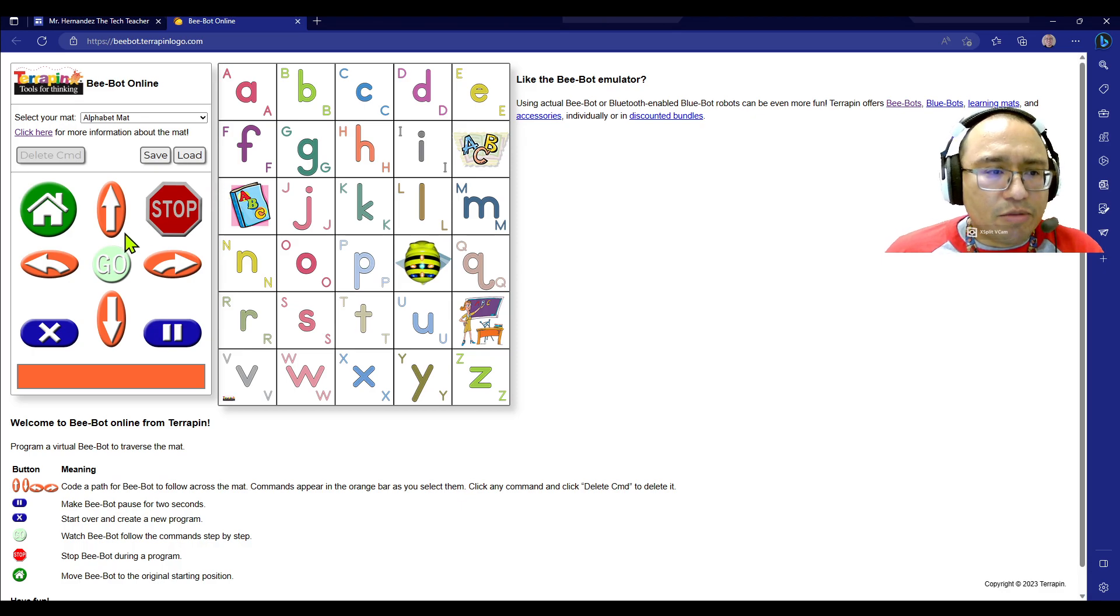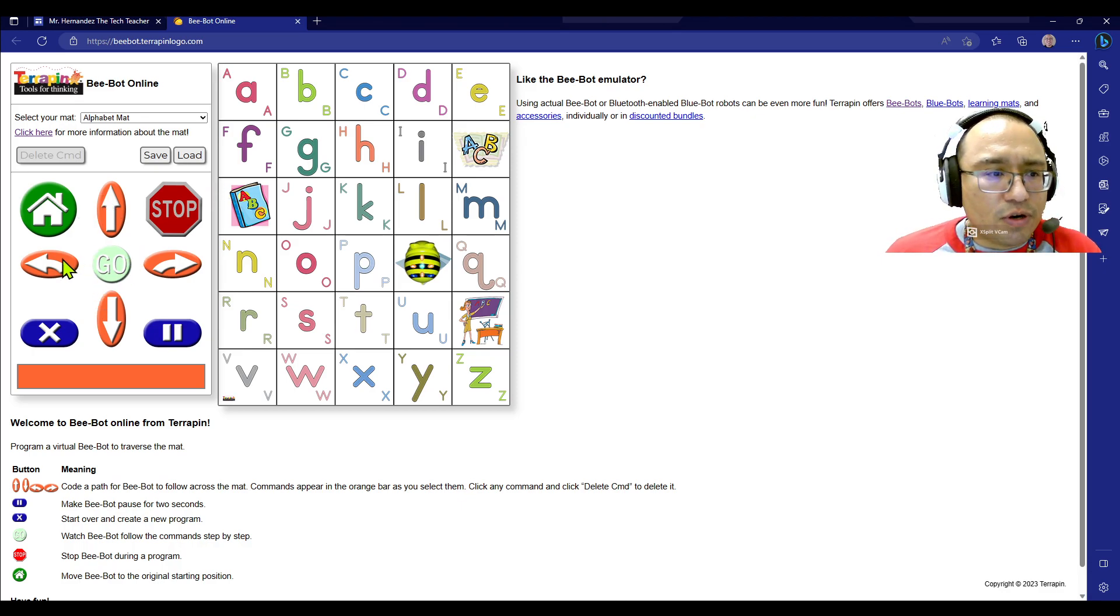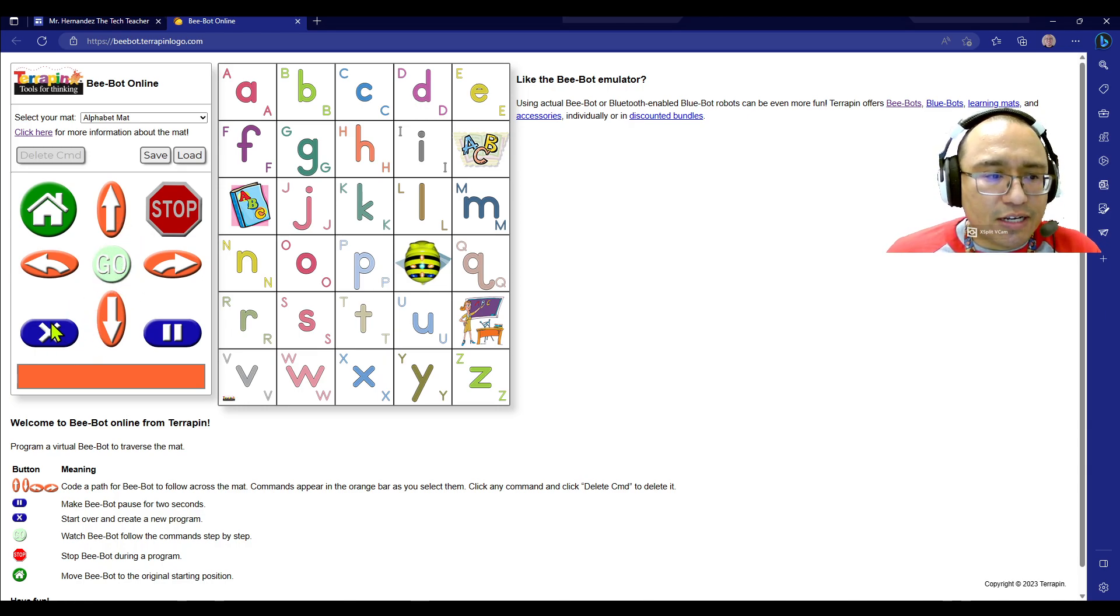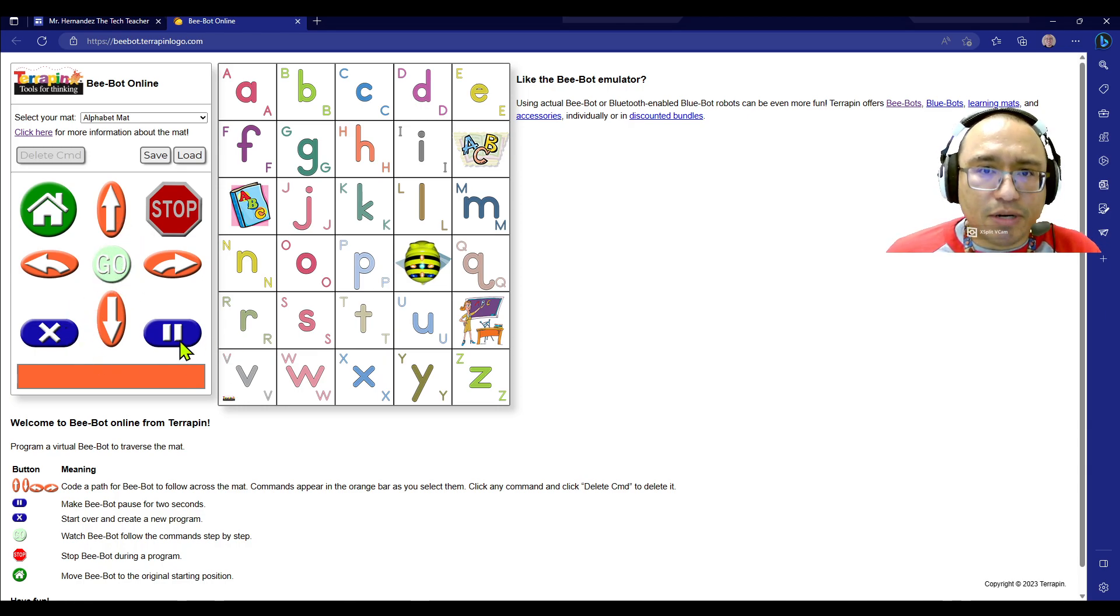Our B-Bot has buttons for forward, left, right, and backwards. You also have a go button, a clear button, and a pause button.